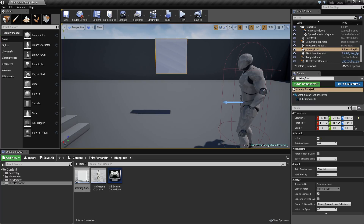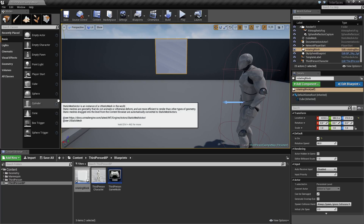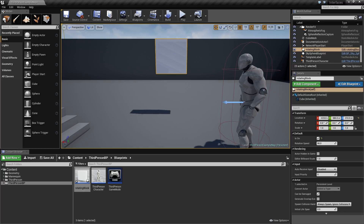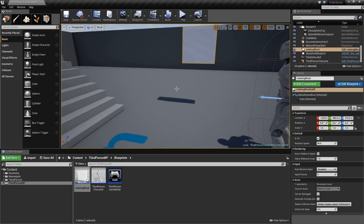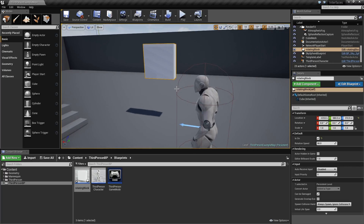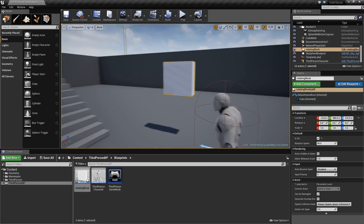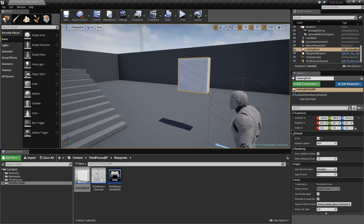Now that's been created, I'll stop the video there. We'll carry on looking at different ways of communicating with our rotating block Blueprint, so that it can respond to different events within our level.